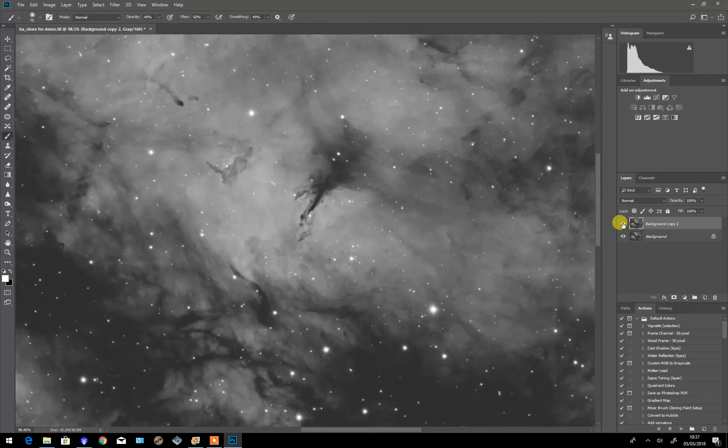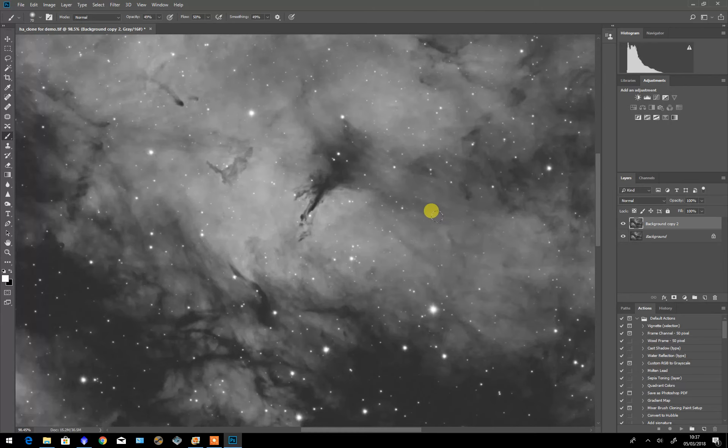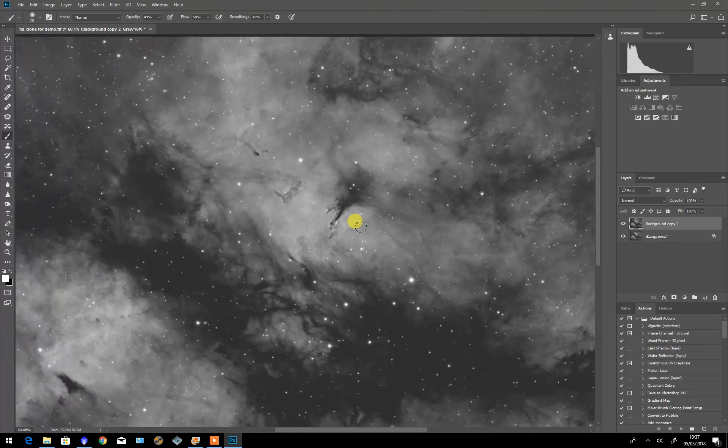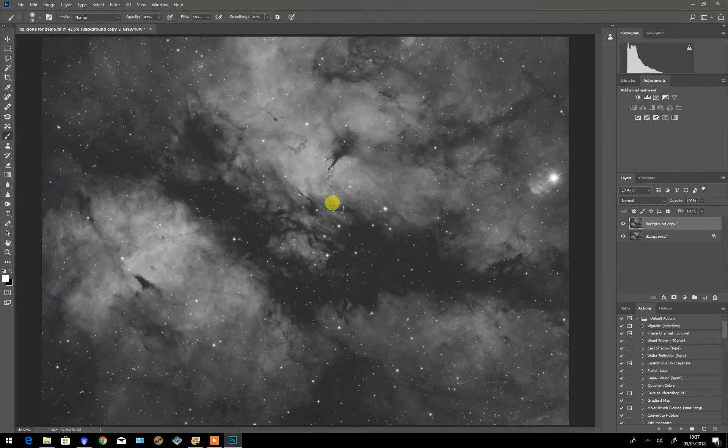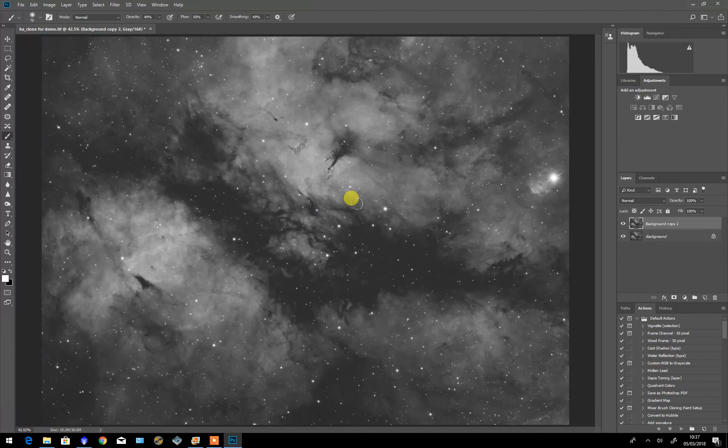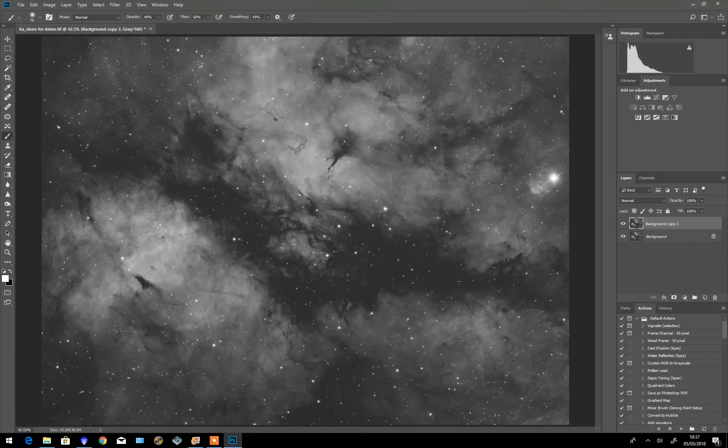So that's all there is to it. Works with any image, works with a color image, works with a final image. But it certainly helps bring out some very fine detail. Hope that helps.